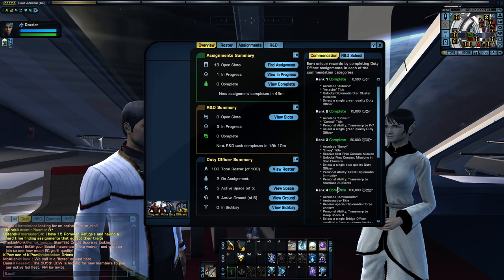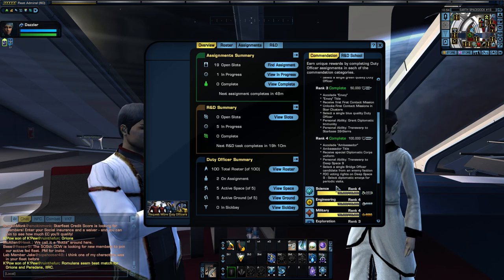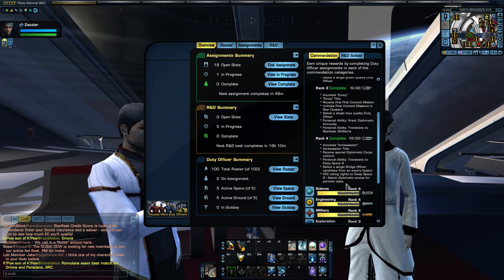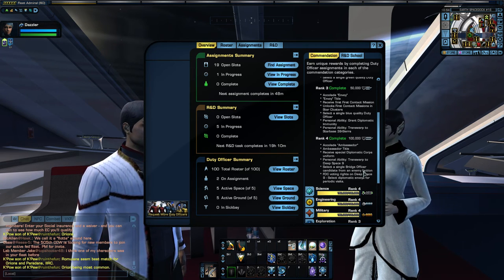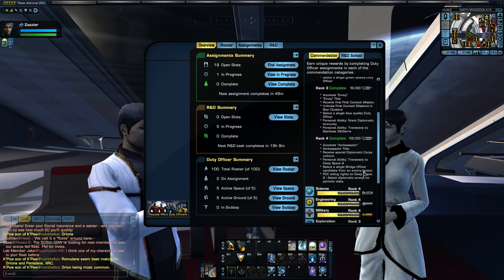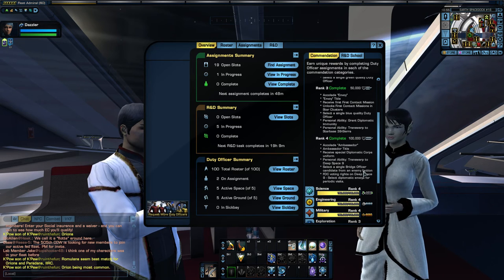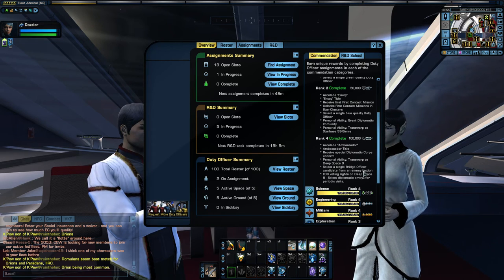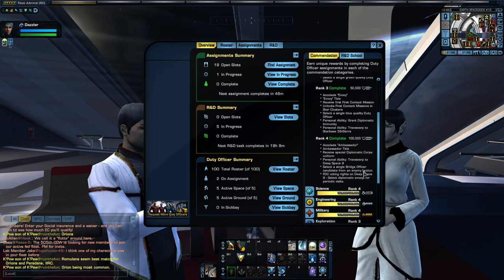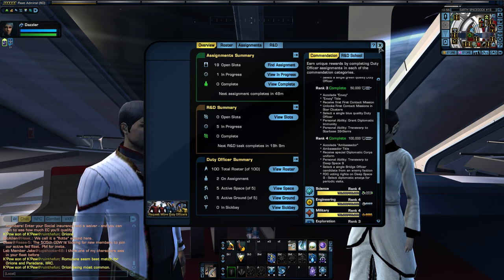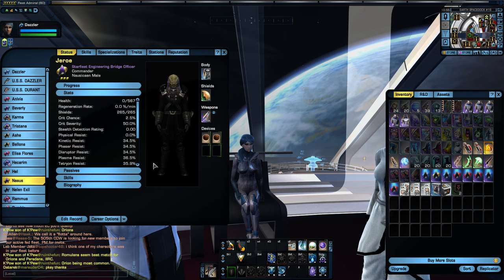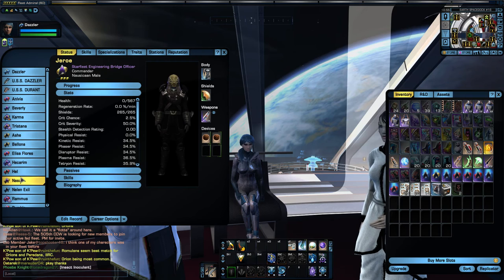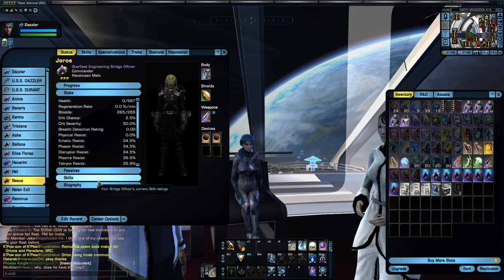And the titles are a nice thing. And the main reason that I did this is in this final rank here, you see this perk here, select a single bridge officer candidate from enemy faction. So this is actually quite valuable if you are a Federation character, because it allows you to get a bridge officer that is from the Klingon faction. So you can actually get your hands on a Nausicaan, which gives you access to that pirate ability.